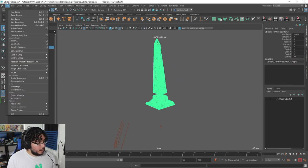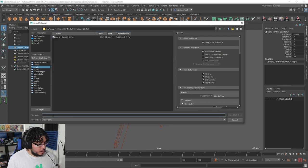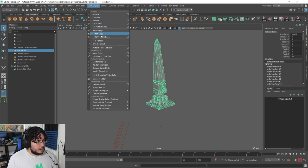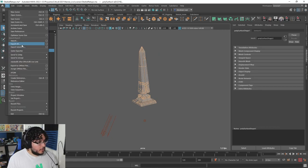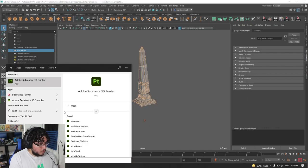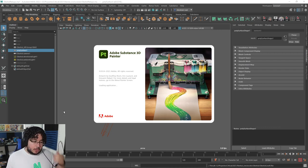I'm going to grab the high poly and say file export selection. In our assets folder for the obelisk, I'm going to export this as 'obelisk high R' - adding an R just to know it's ready. Then grab the low poly, do the same thing - assign the lambert material - file export selection, save as 'obelisk low'. Now let's open Substance real quick. We're not going into the texturing portion just yet - I just want to see how the bakes look, and if they look good then that's it. If not, we'll tweak a couple of things.